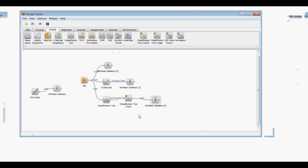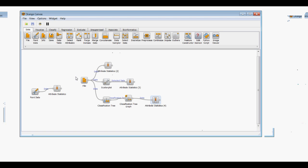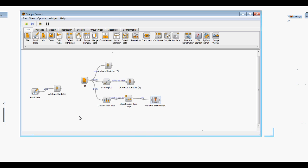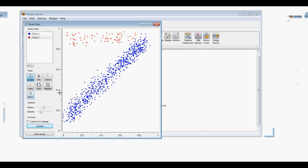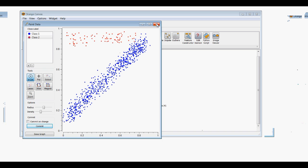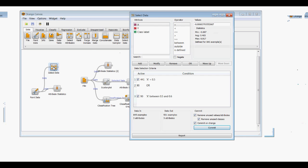Going back to the original paint data example, we're going to move on from Attribute Statistics into Select Data. I'll bring in Select Data and connect it from paint data. What Select Data is going to let us do is select data out in a different way from the Scatter Plot or Classification Tree — it gives us a different way to find important data. C is for continuous and D is for discrete.